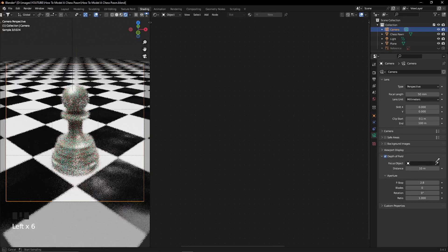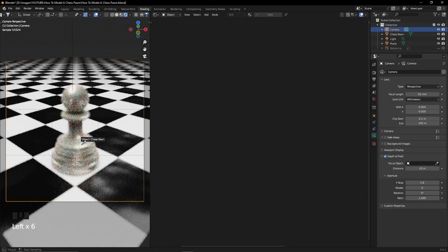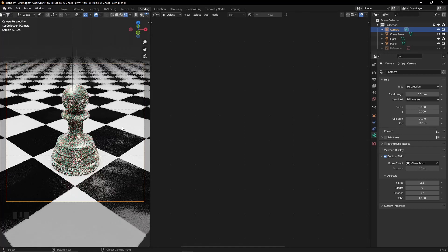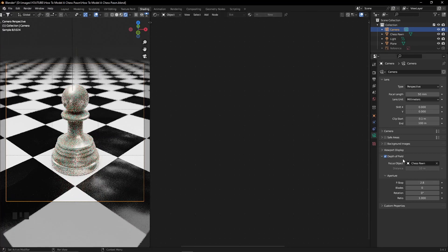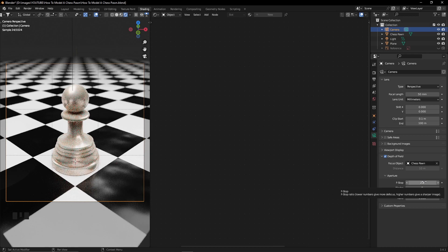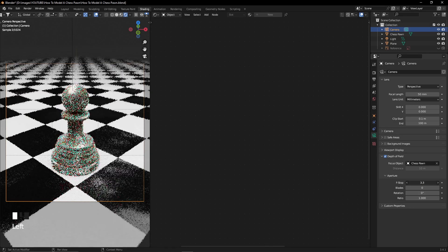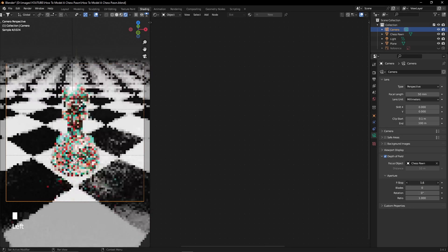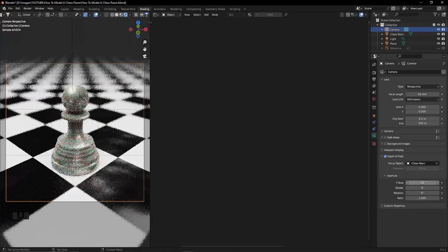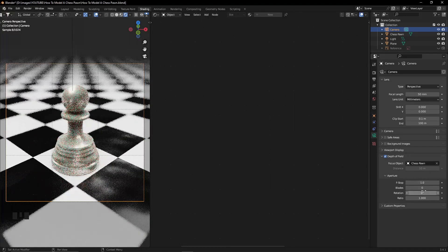If you want the scene to have a depth of field, you can activate it on the camera by activating the depth of field check and adjusting the f-stop so that it fits how much depth you want your camera to have.